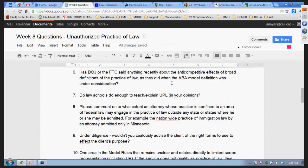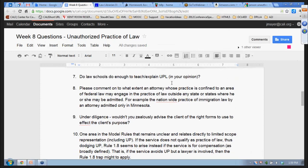Has the DOJ or FTC said anything about anti-competitive effects of broad definitions of the practice of law, as they did when the ABA model definition was under consideration? I'm not aware of that. The FTC weighs in quite a lot on lawyer advertising but I don't see them weighing in on other legal service providers. It just hasn't come to my attention. The FTC is also very reluctant to do anything other than express its opinion with the court-regulated profession—there's really no bite to the bark there.